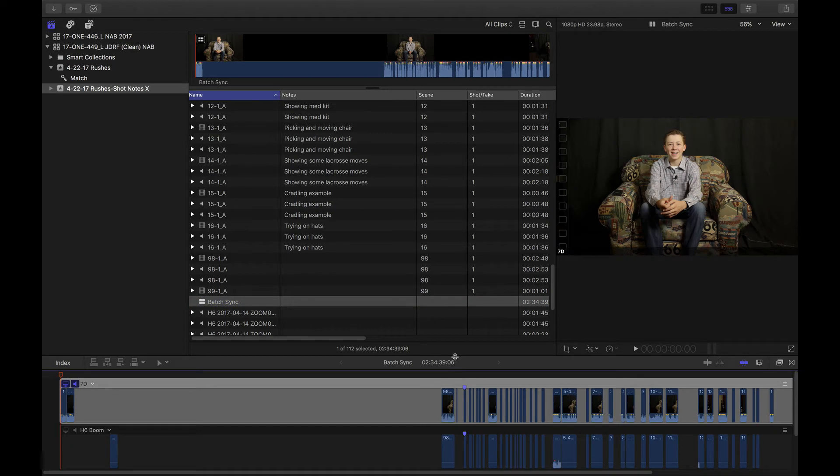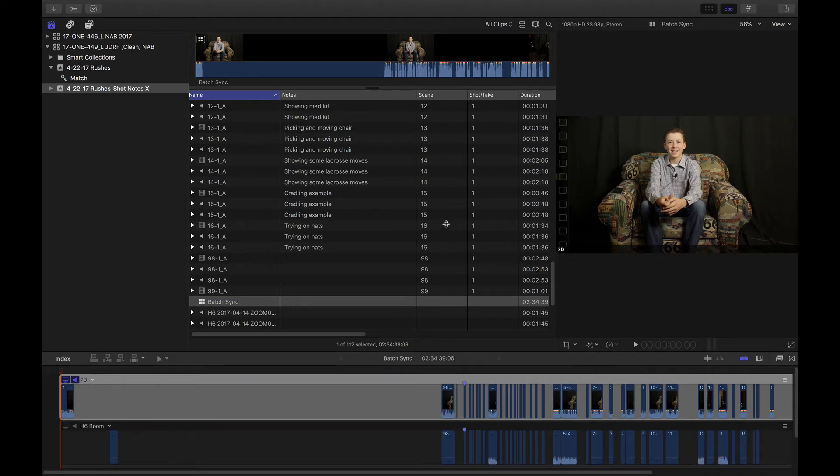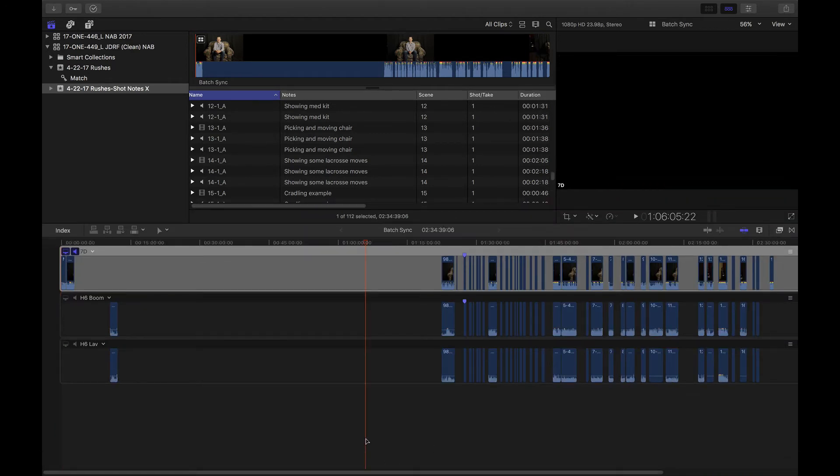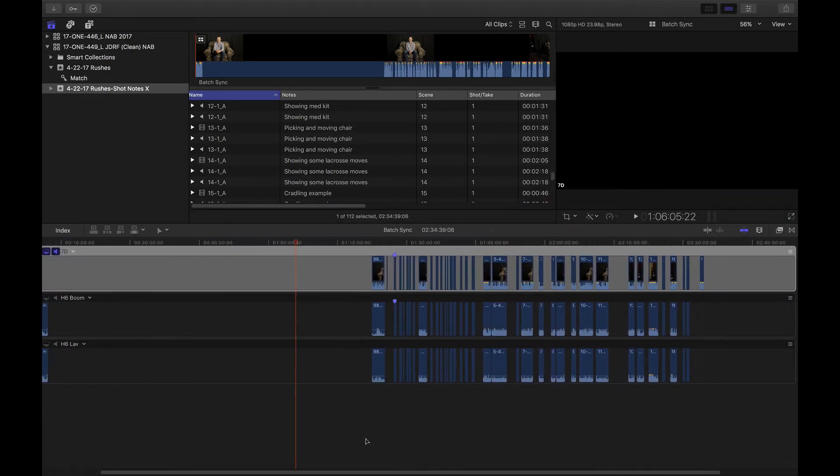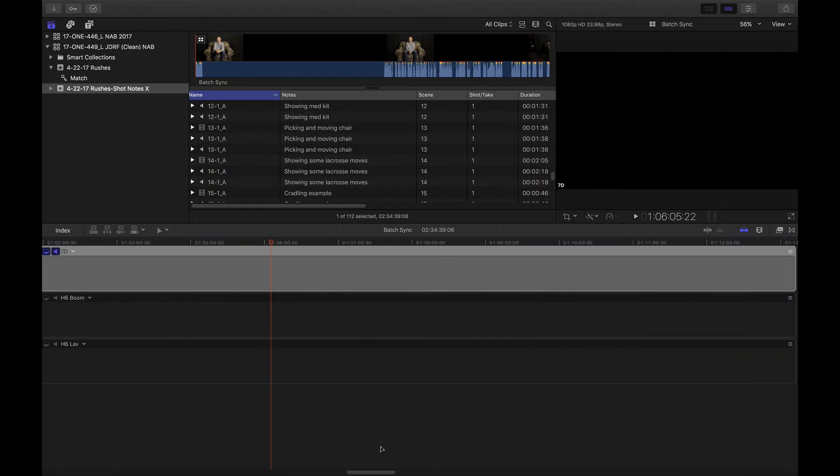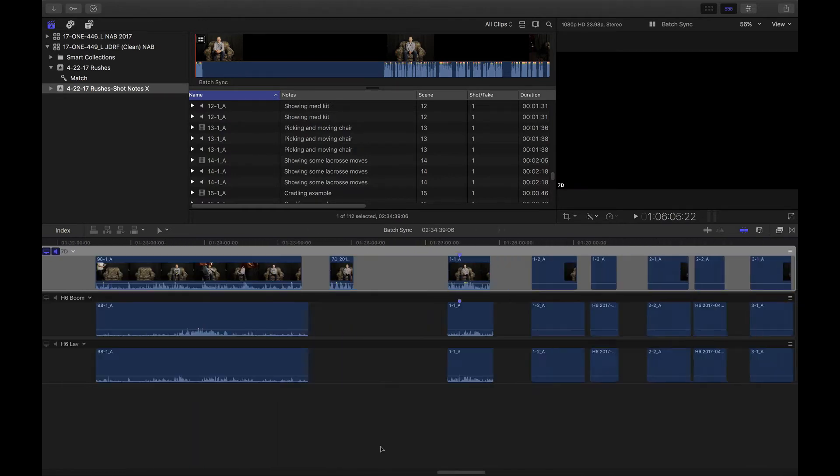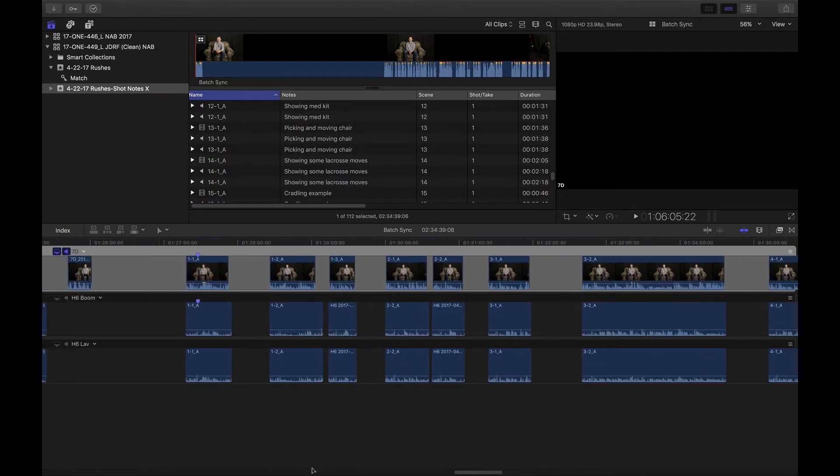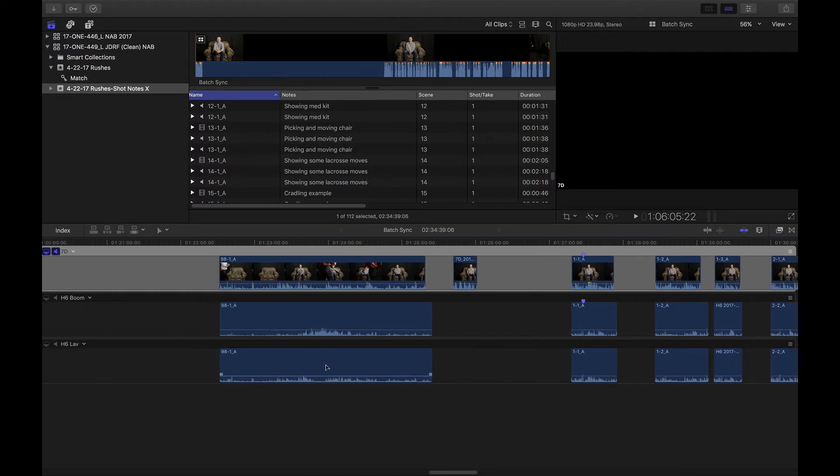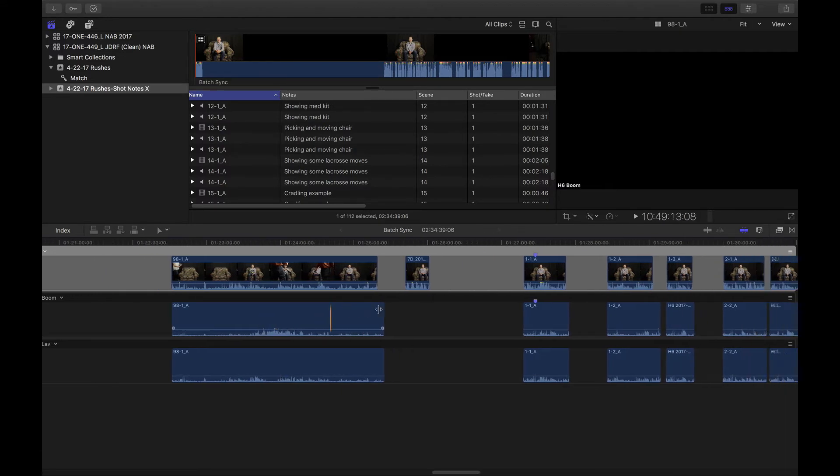And look here in the angle editor. Oh, check it out. Look at this. It's almost like Final Cut knew what to do. Well, it kind of did. Everything is synced up perfectly, and the audio is synced perfectly as well down here.